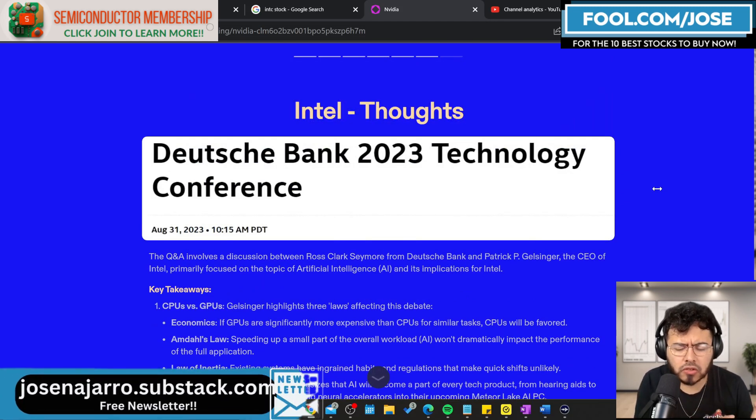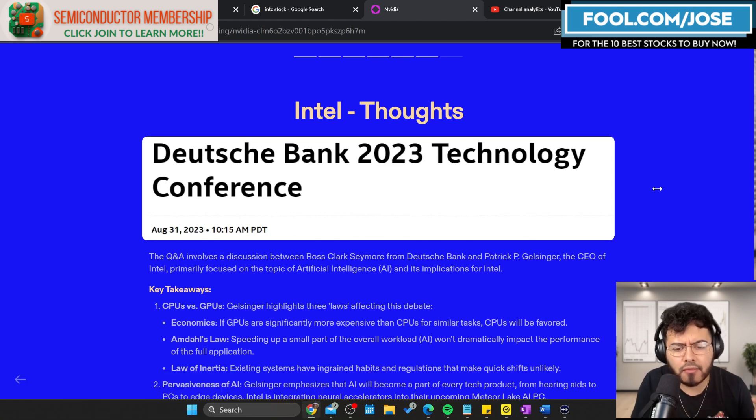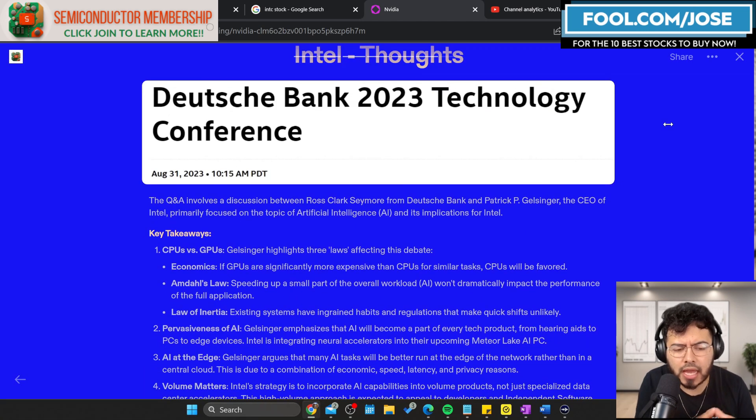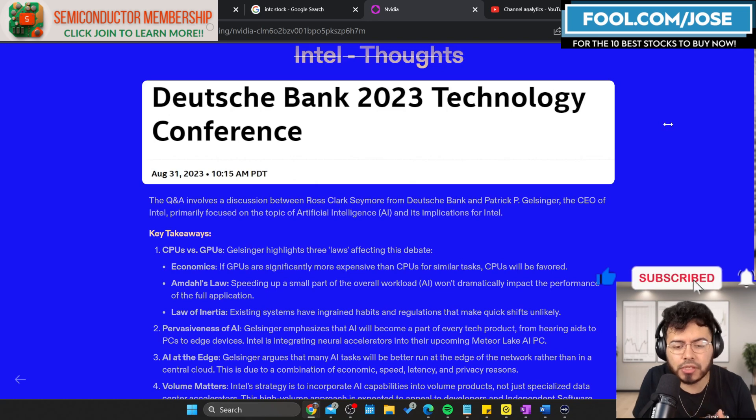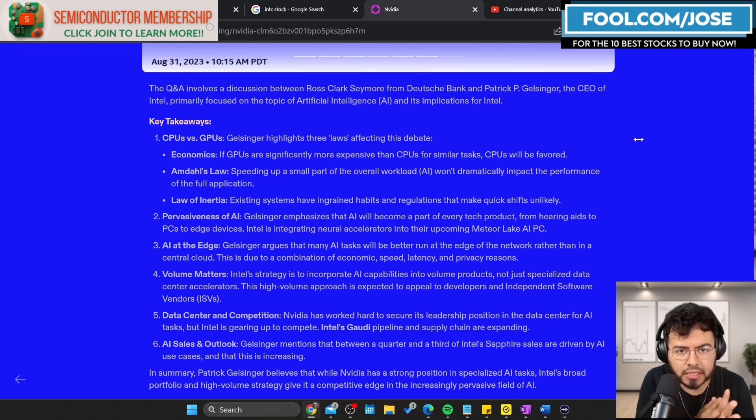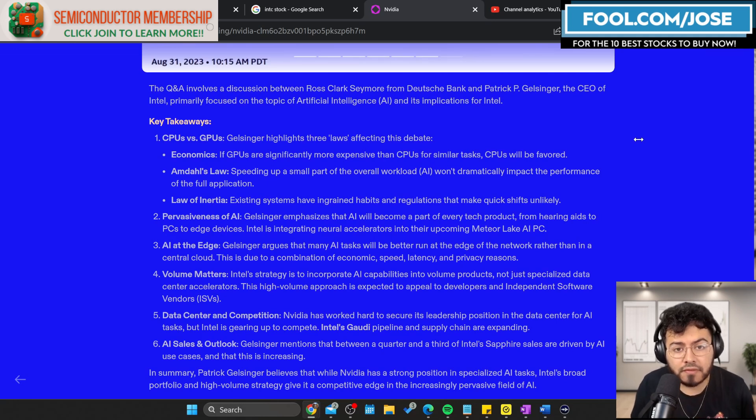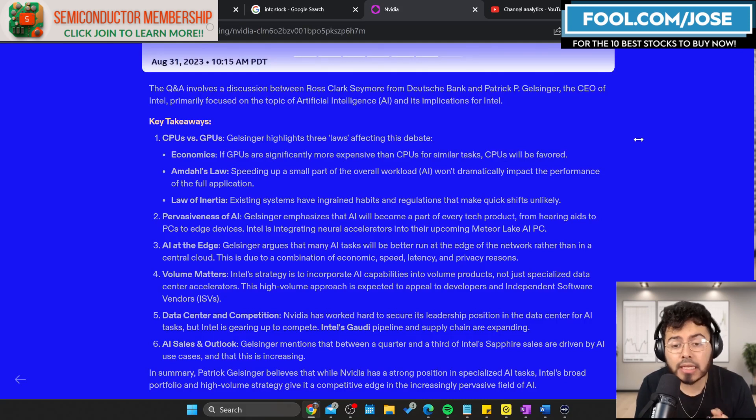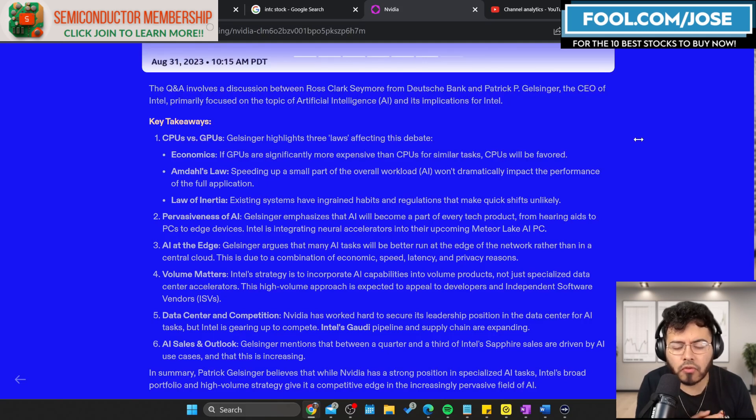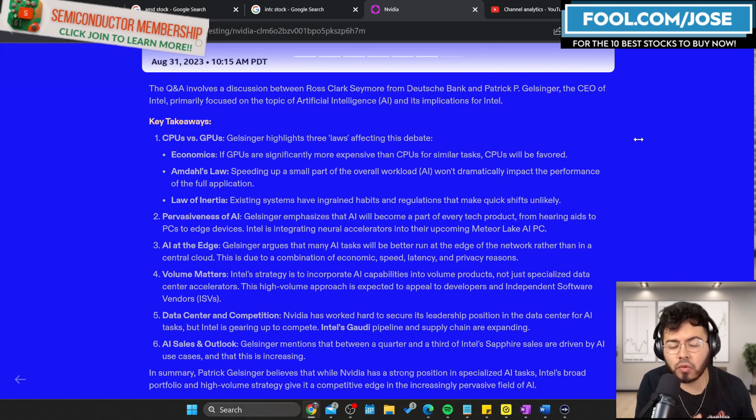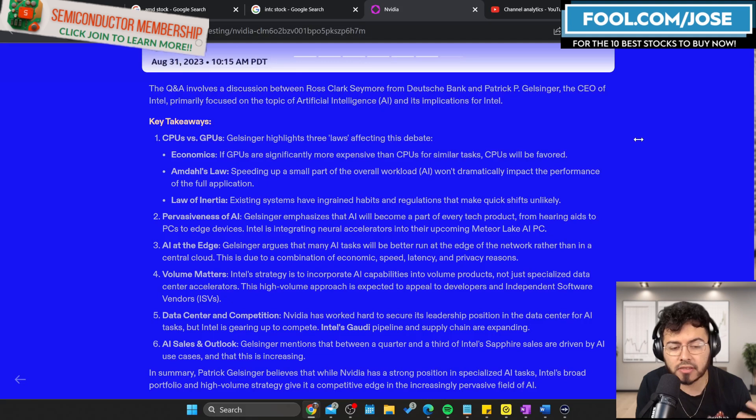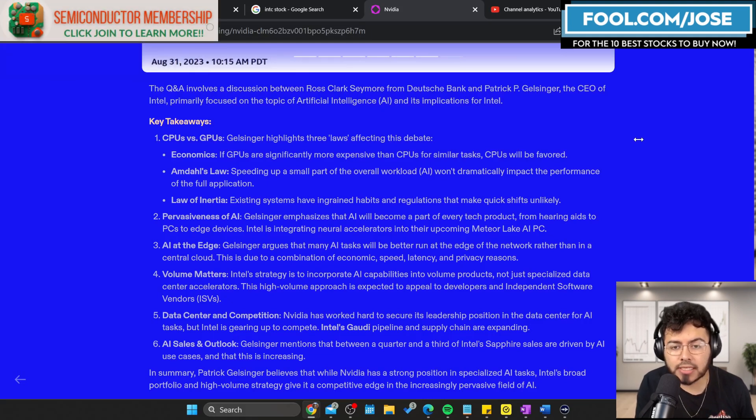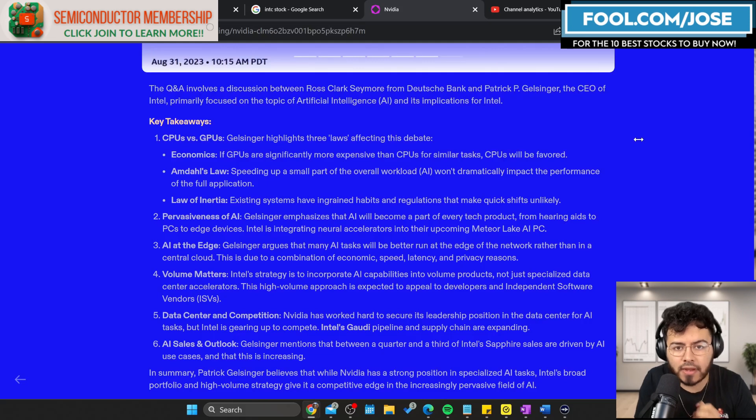Intel also shared some thoughts. On August 31st, 2023, they were at the Deutsche Bank Technology Conference and the CEO had a Q&A session. One question was about CPUs versus GPUs in the AI market. Gelsinger, the CEO of Intel, mentions there are three laws affecting this debate. First is economics. They mention if GPUs are significantly more expensive than CPUs for similar tasks, CPUs will be favored. This is what Jensen was mentioning - it's all about economics. If you have a workload mainly driven by software that needs acceleration, then the GPU wins. That's what Intel mentions. If there's a product that doesn't need to be accelerated, there's no point spending thousands of dollars on a GPU. A CPU will win. There's tons of software and applications that don't need to be accelerated and a CPU can do fine.